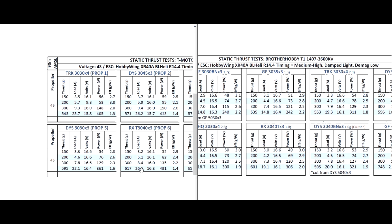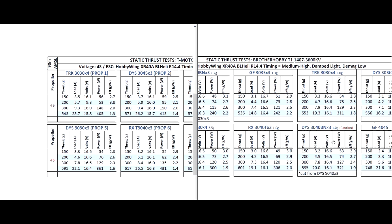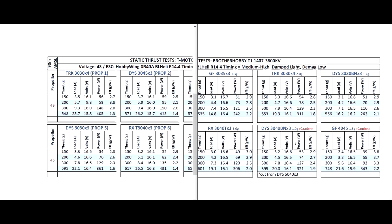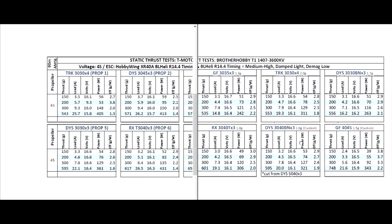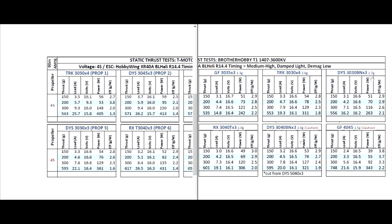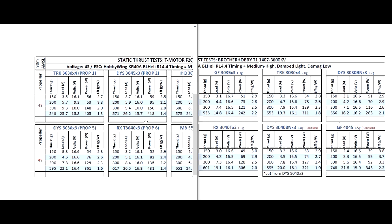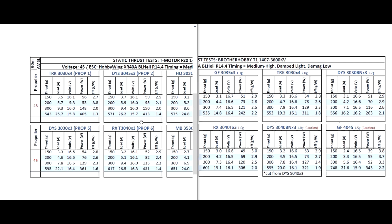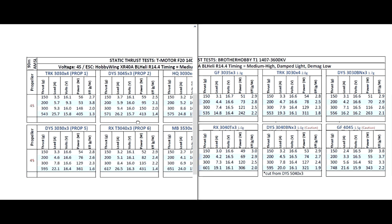Again, higher amps. So let's see the other one is the DYS 3x3x3. So that one is 556 on the Brother Hobby and 595 on the T motor, so a little bit higher, a little bit more amps. So the motor is actually quite powerful but it'll consume the battery at a higher rate.